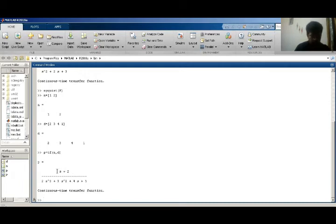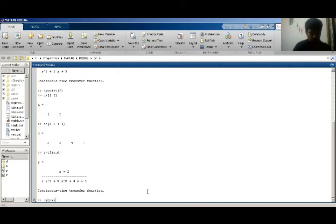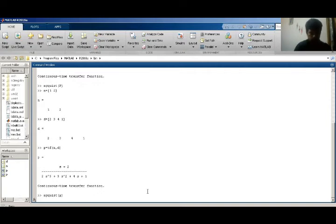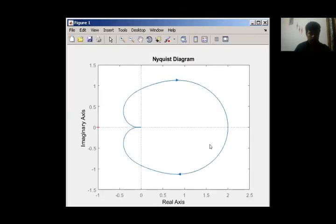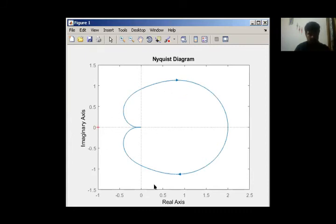and here is my Nyquist plot for given system. This is the Nyquist plot of my given system.